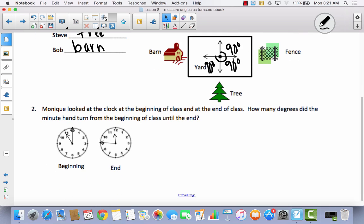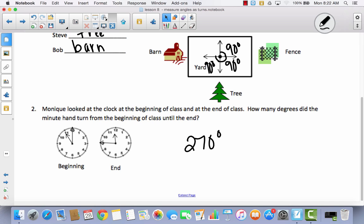Let's look at number two. Monique looked at the clock at the beginning of class and at the end of class. How many degrees did the minute hand turn from the beginning of class until the end? You can see it's 11 o'clock here and 11:45 there, so it hasn't gone all the way around — only part of the way. The minute hand went past the 3, past the 6, and past the 9. That's 270 degrees, because the clock hand moved three quarters of the way around the clock.